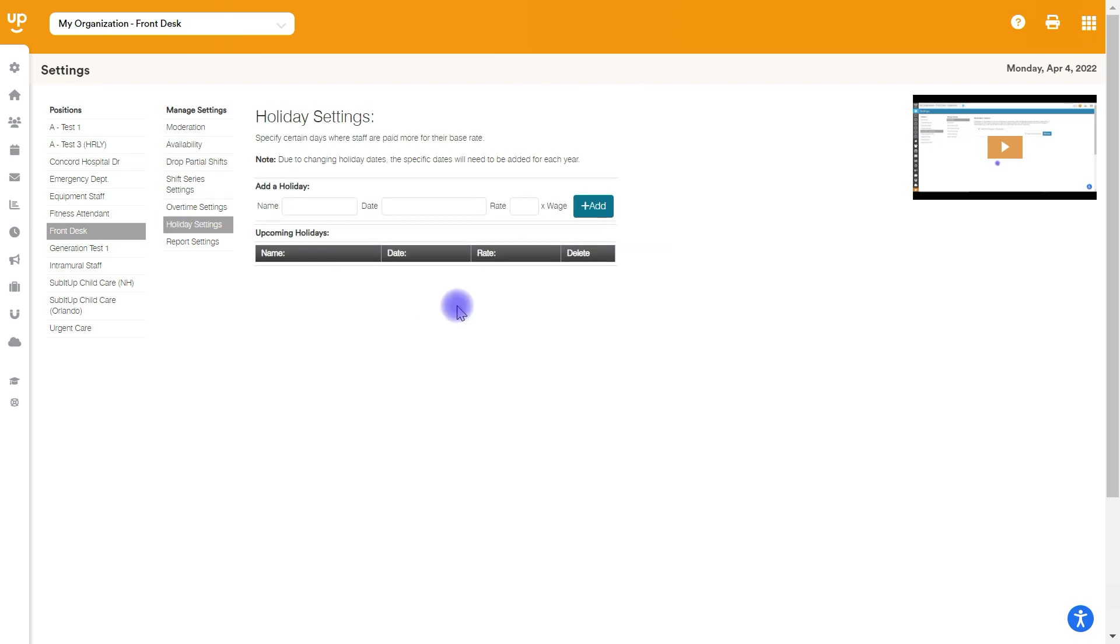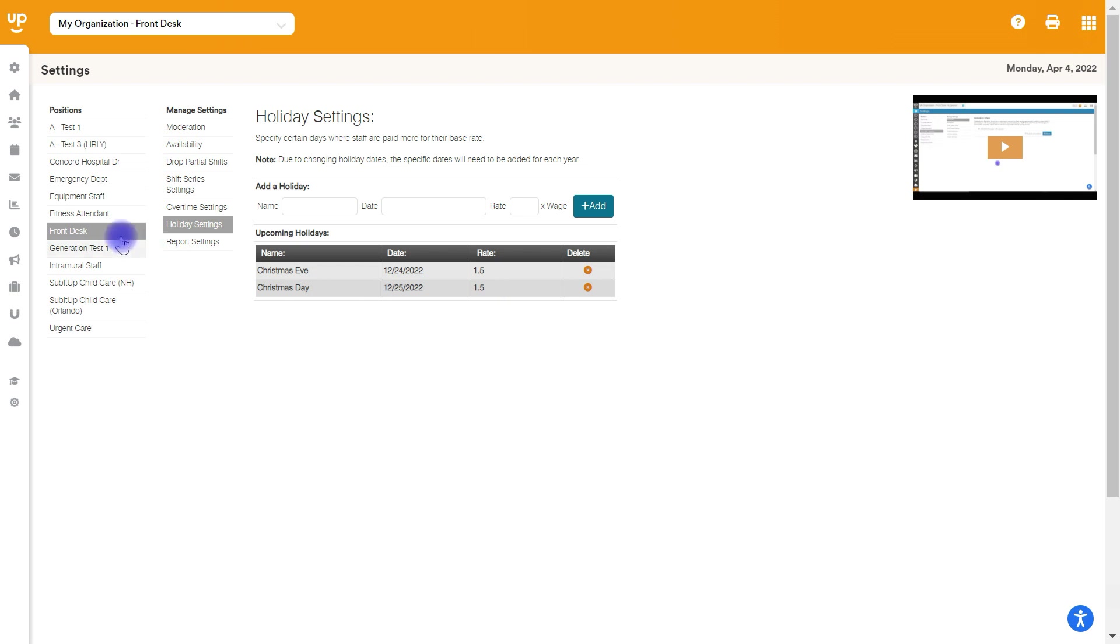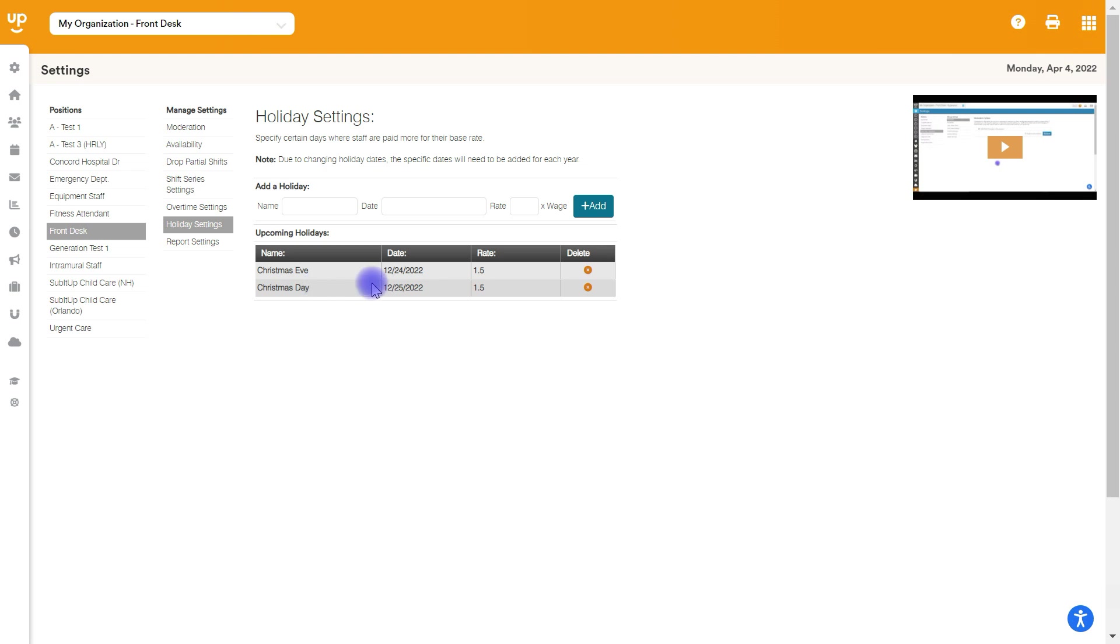Next up is holiday settings. This is the only setting in this page where it is company-wide. It's organization-wide. This is not just position by position. So for the holiday settings, you're going to be able to put in a name, the date, and what the multiplier is. So let's say everyone gets time and a half on Christmas Eve and Christmas Day. You can add those two in and go ahead and put in the rate. And that will automatically happen to everyone that works on this day throughout the whole organization.